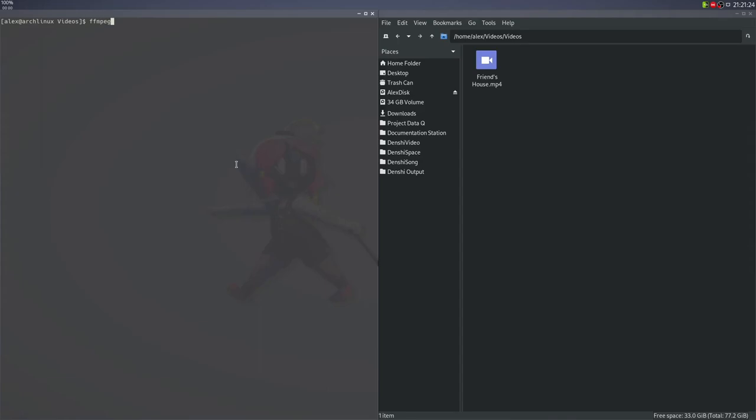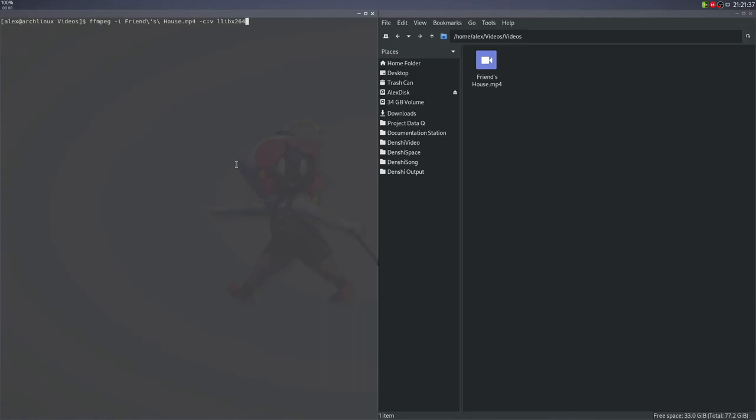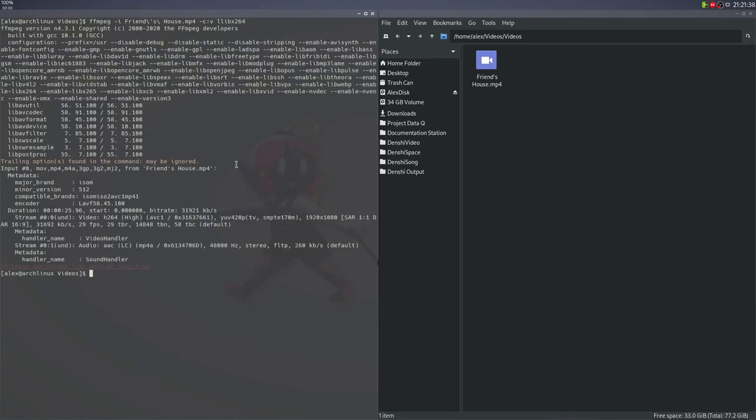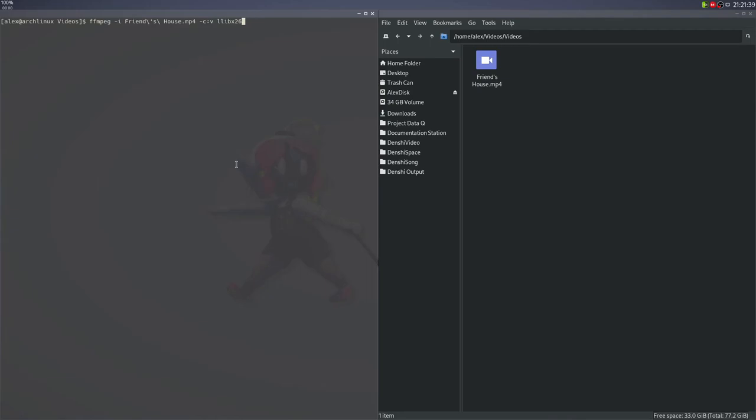So I'm going to do FFmpeg -i Friend's House. I want to use the libx264 codec, so -c for the codec, colon v for video codec, and libx264. The thing is, you don't have to specify that because that's already selected as a default codec, so we can just skip directly to the -crf option, which is the quality.